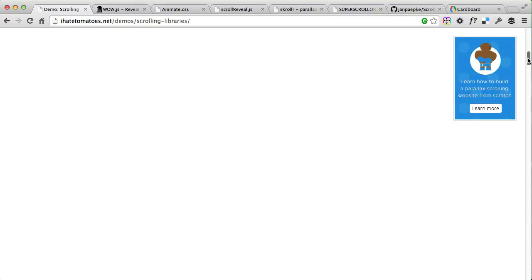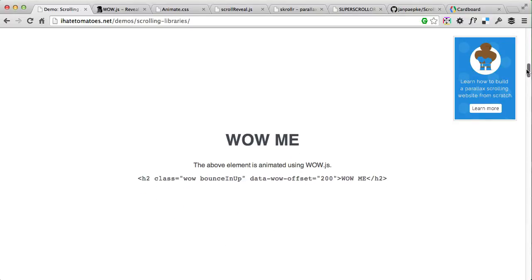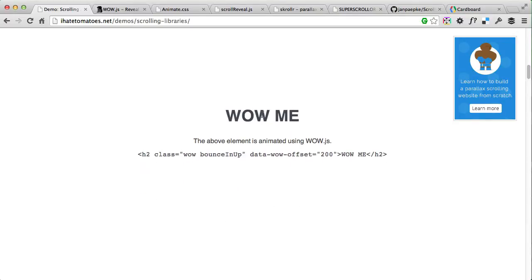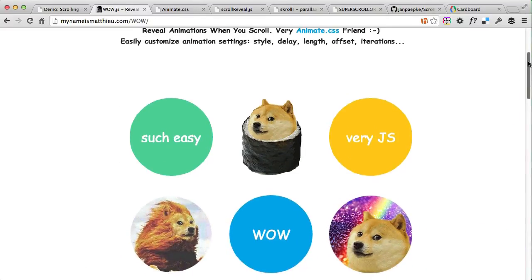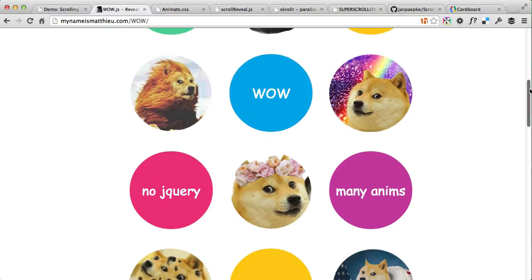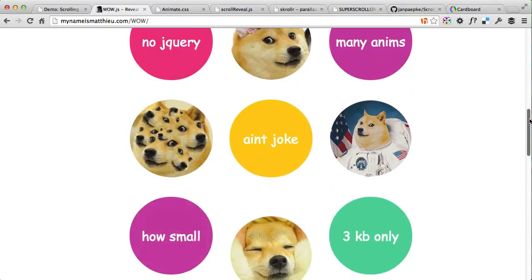The first animation on this demo page is created using Wow.js. It lets you add a class to your HTML element and then set some easings from animate.css, and also some advanced things like offset, delay, iteration, or duration. As you can see on the demo site, Wow.js also animates elements as they come into the view.